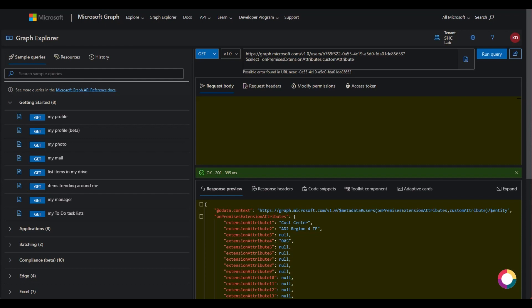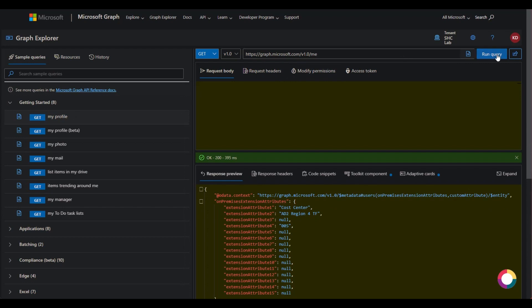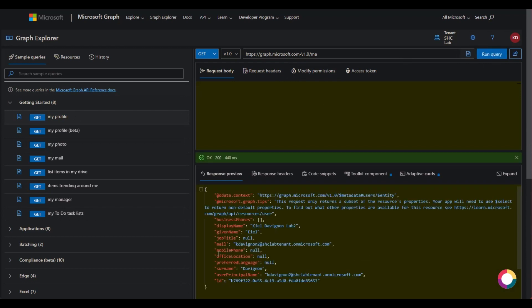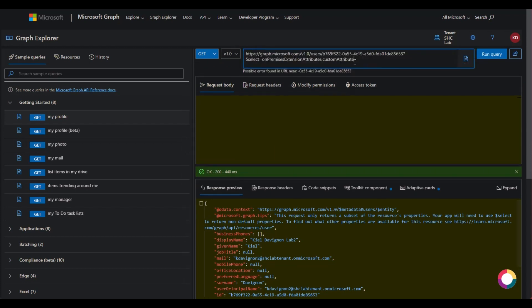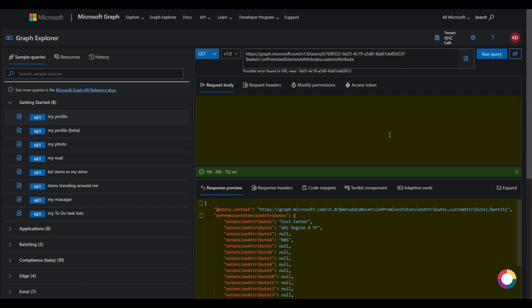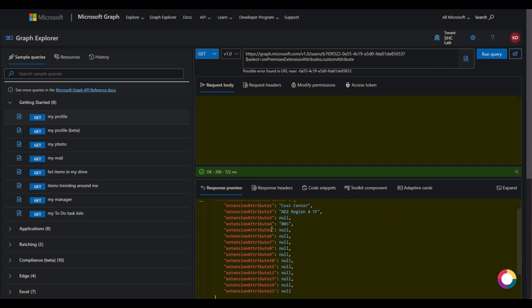So here we are in the Graph API. I wanted to make a distinction here — there's a GET query that you can run, but this is not going to bring up all the attributes. We actually have to run a special custom attribute query, and this right here is the object ID of the user in Azure. So we'll just run that query and here we can see the extension attributes.